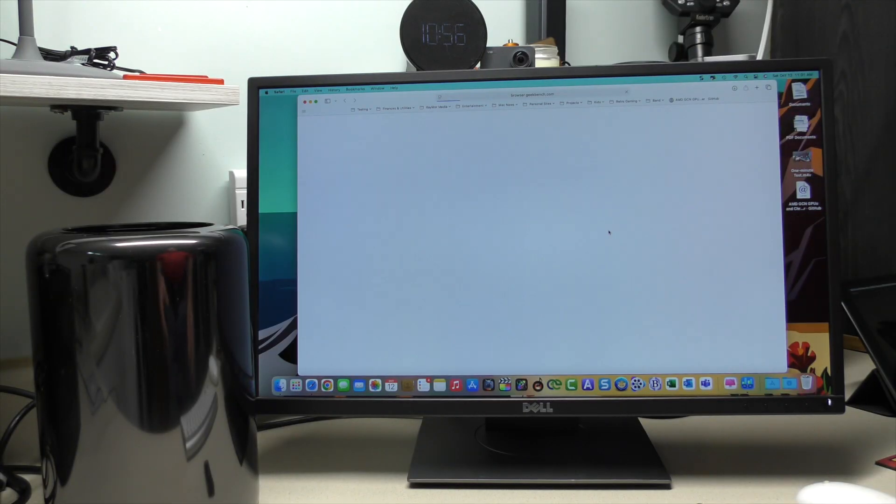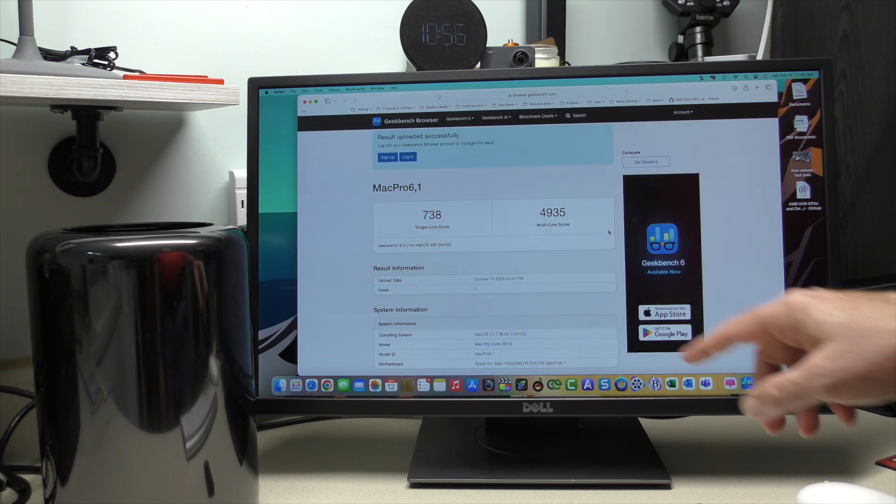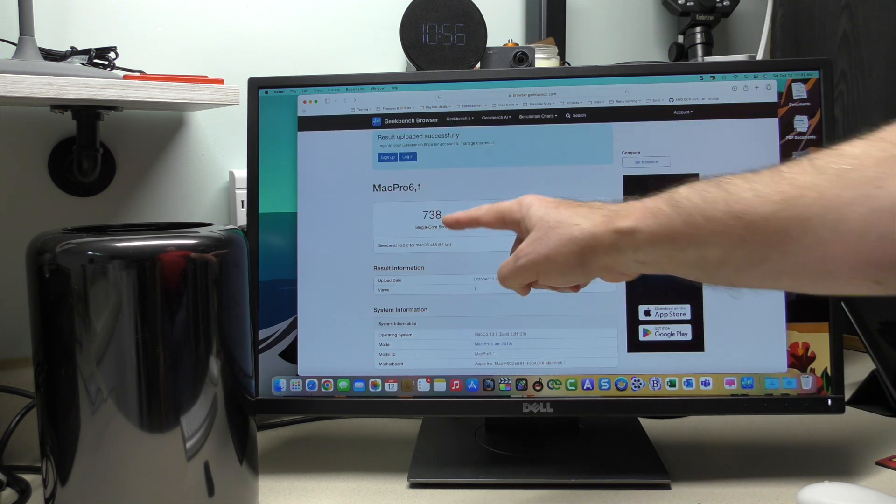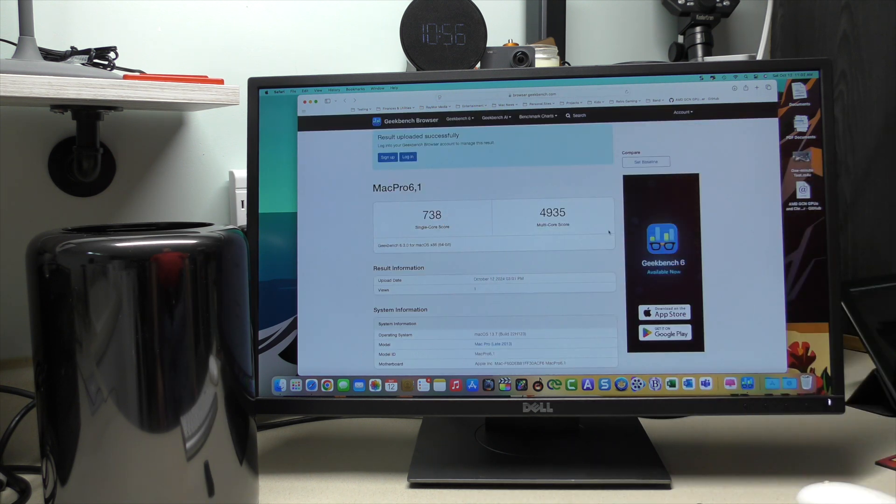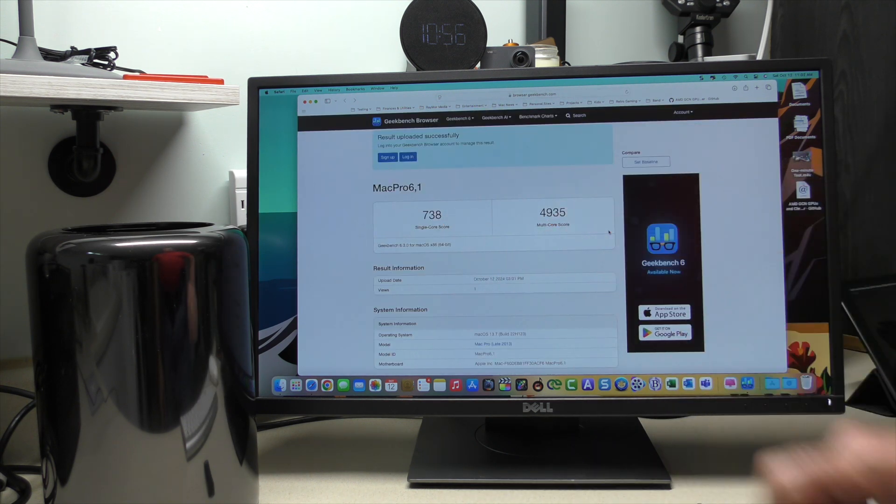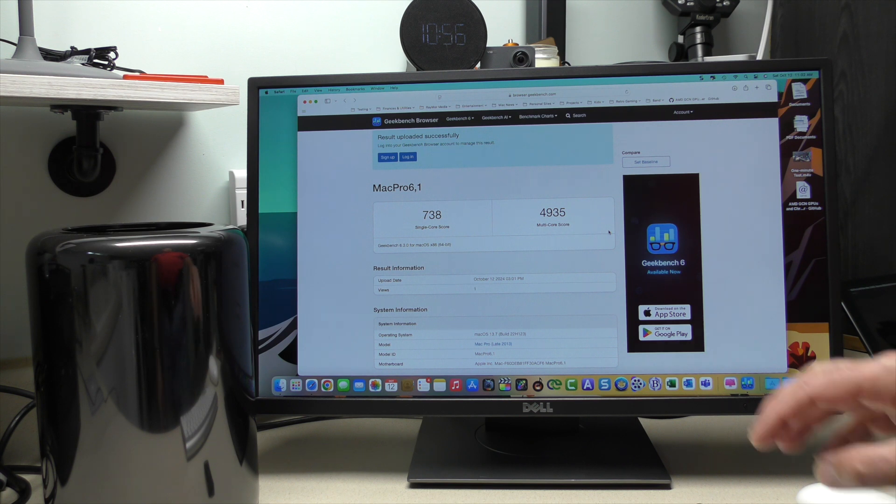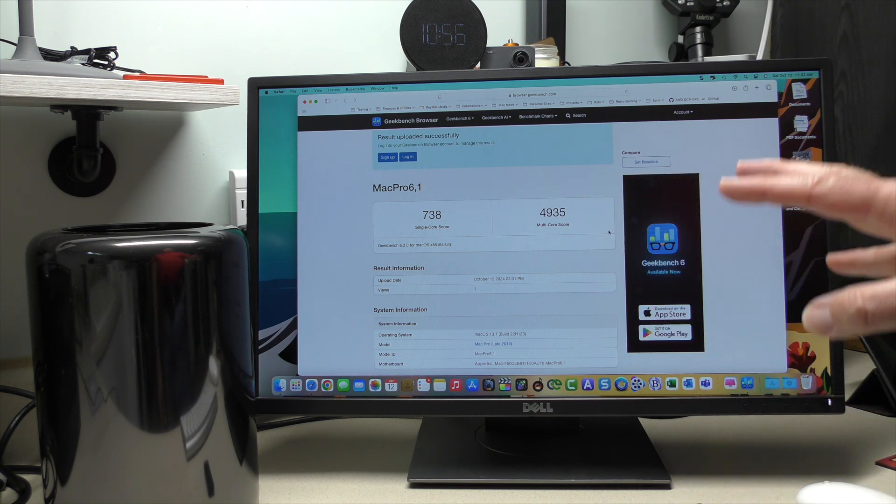Okay. So, after several minutes, almost eight minutes, we get 738 single core, 4,935 multi.